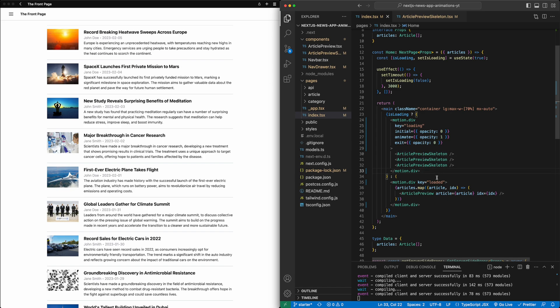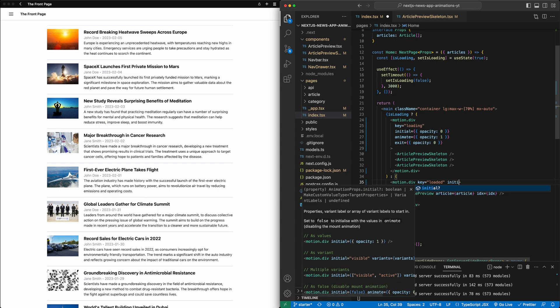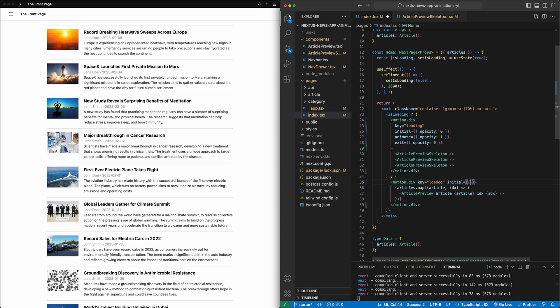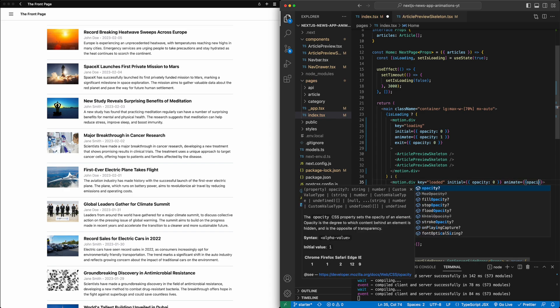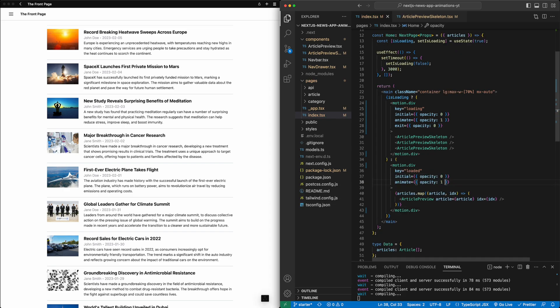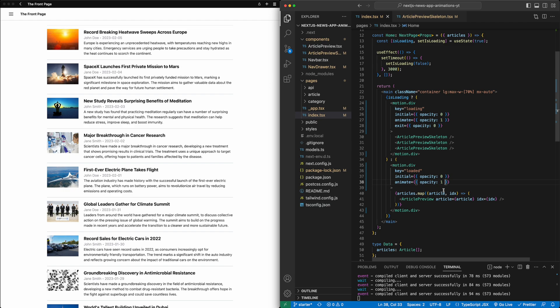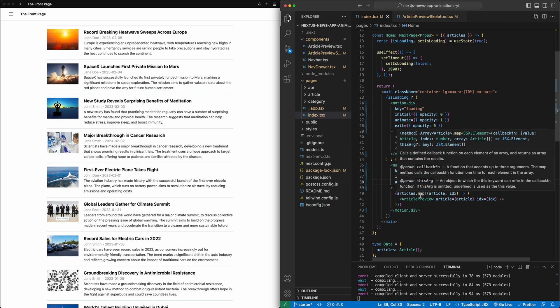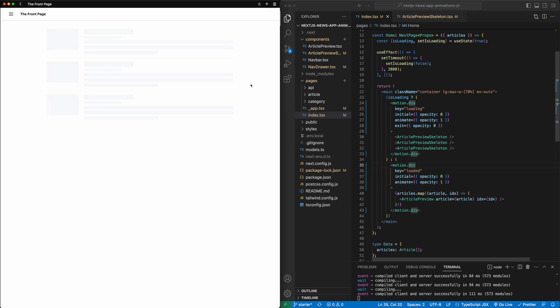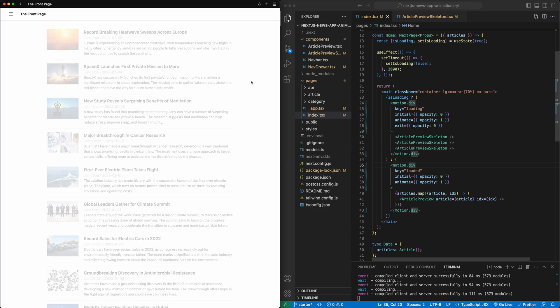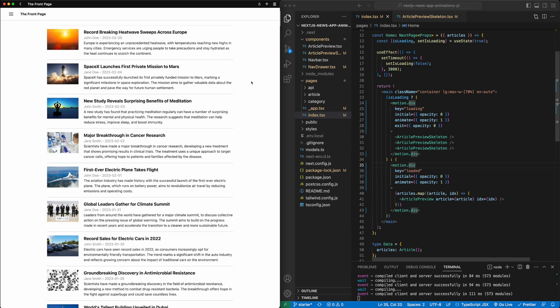And then similarly, on the loaded div, we're going to set initial, opacity of zero. So initially, it's invisible. And then we'll animate that to an opacity of one. So this will have come and fade in when it's attached to the tree. So if we do that, if I hit save and I refresh this page, we still have the pulsing. Okay. And we have this nice transition from one to the other.